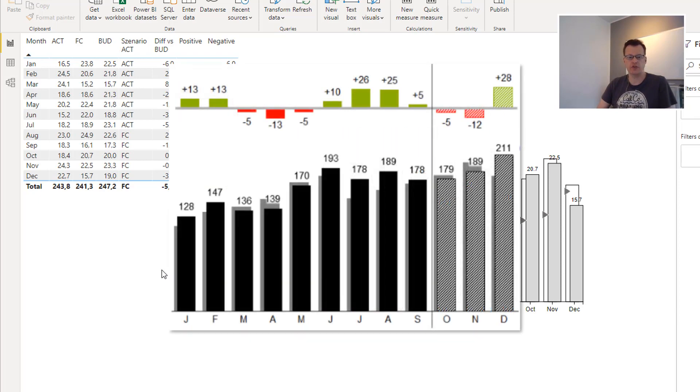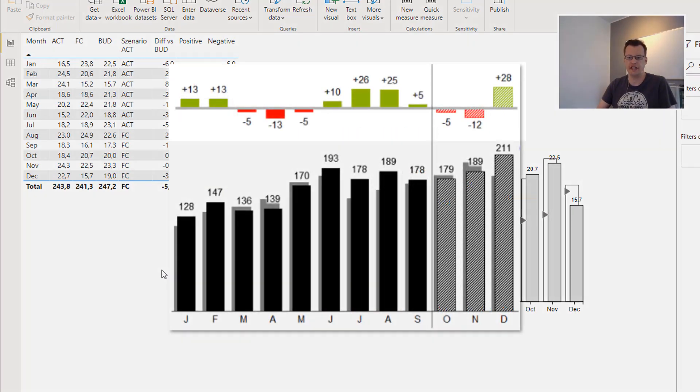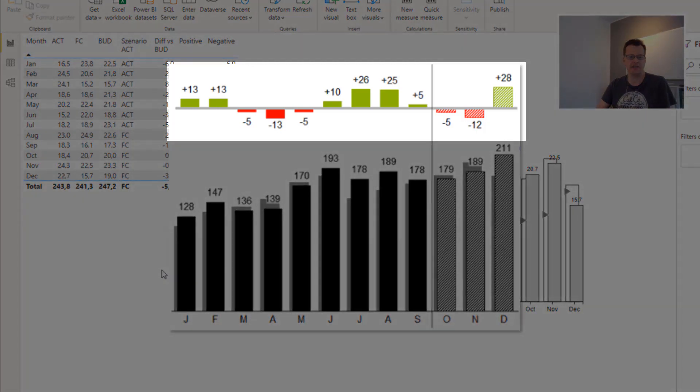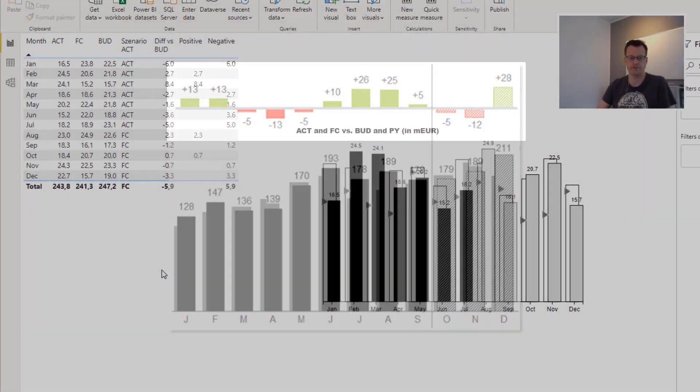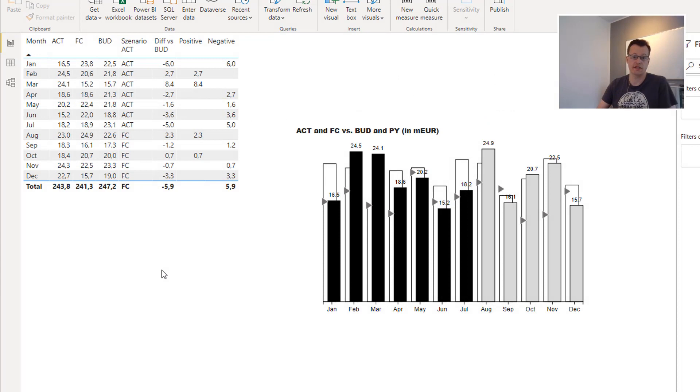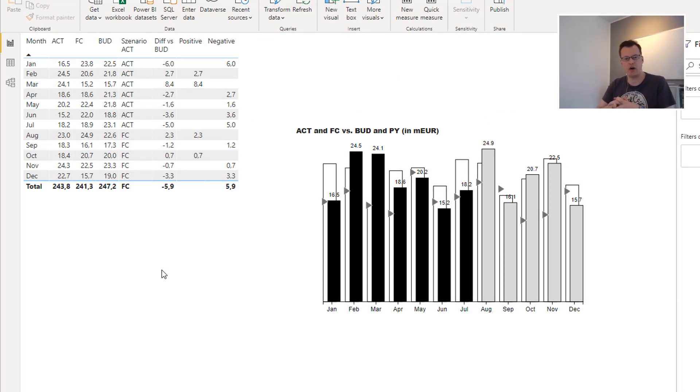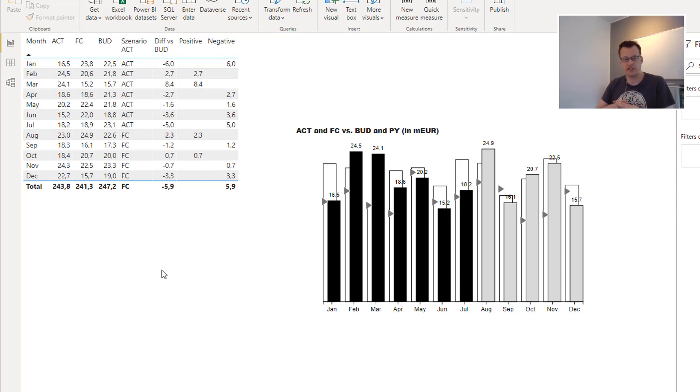IBCS recommend to create multi-tiered charts for that purpose, showing the deviations as additional bars right above the main chart area. Once again, this is something that can't be done using standard Power BI features and, once again, the Charticulator Visual comes to the rescue.